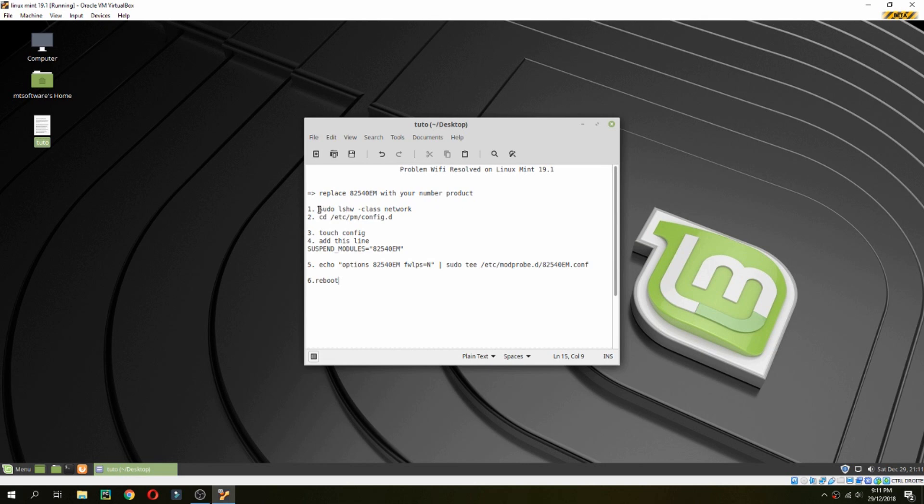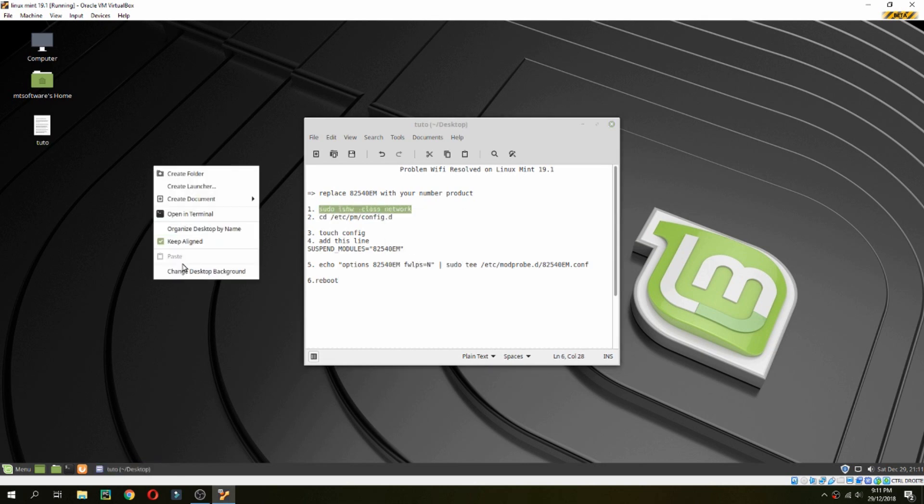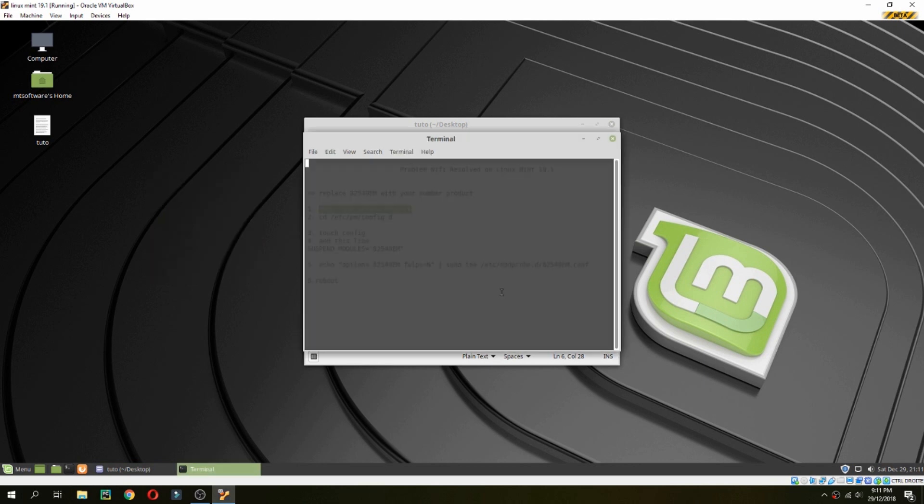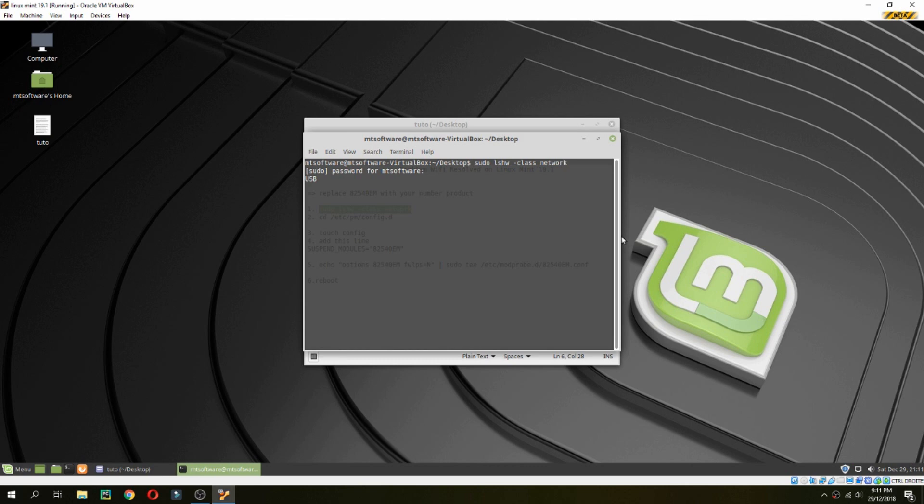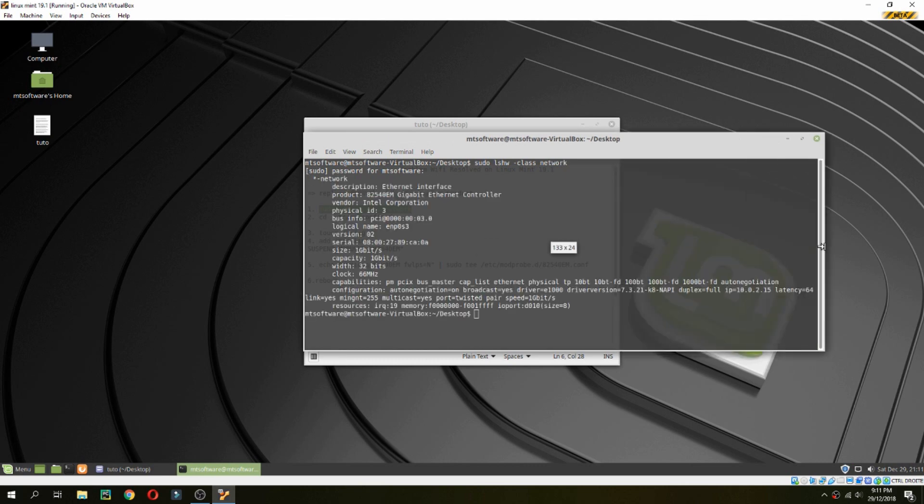First, let's copy the first command to show the Wi-Fi interface number. Let's open terminal and this is the number.